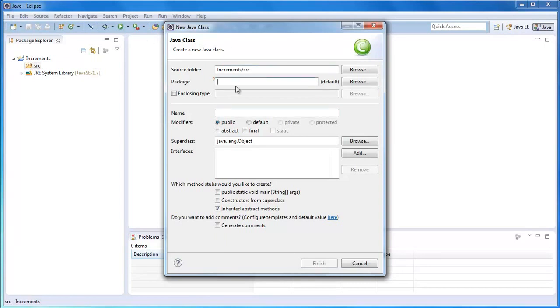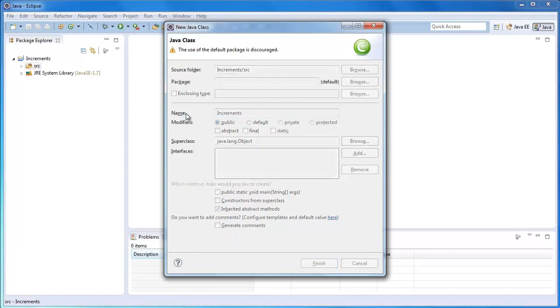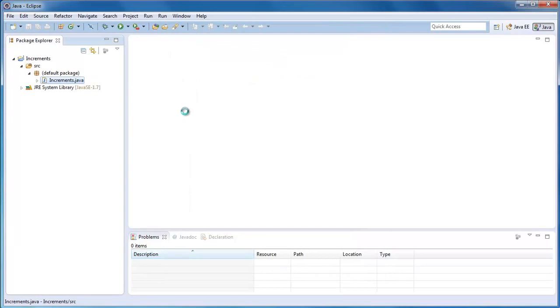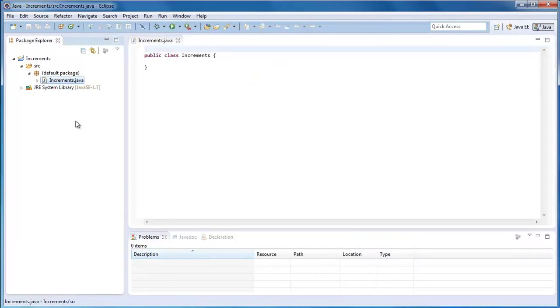What we're going to do is give this a name. Leave everything the same. Call this whatever you want. Just call it Increments, and then hit Finish. That creates this Increments.java.